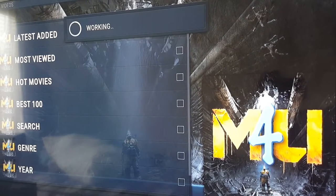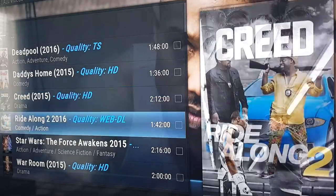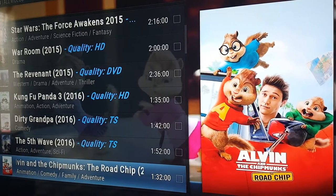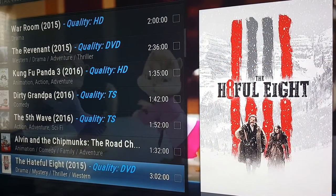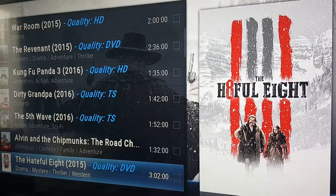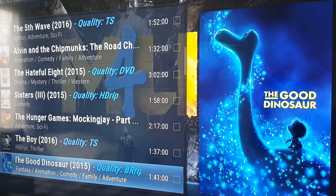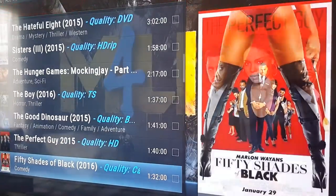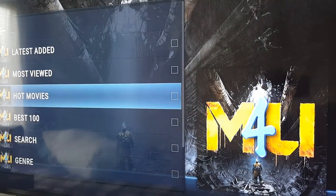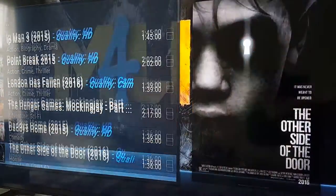Click on 'Most Viewed' — you get the gist of it. It tells you the quality, which is good because sometimes you don't want to be clicking a link not knowing if you're watching a cinema-quality cam copy with somebody walking in front of a handheld camera, or if you're going to be watching a quality HD version. Click on 'Hot Movies' and you get your list of hot movies.